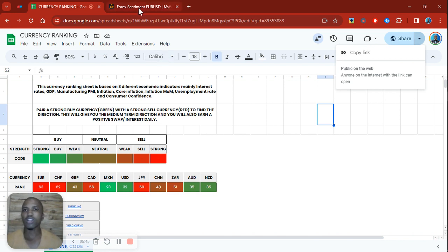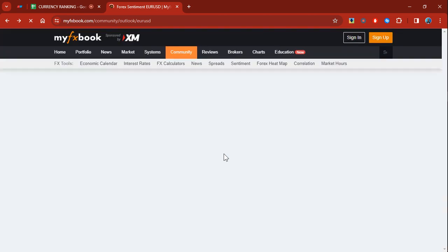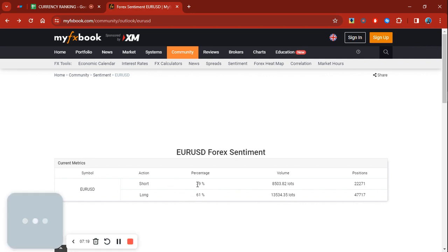Lastly, if we look at forex sentiment, what we looked at in our last video in terms of our trade management tool, if we look at EUR/USD to see whether do we actually have more retail traders actually buying the Euro or are they selling the Euro, because remember majority of retail traders are generally wrong. So in this case we have 61% of retail traders are actually long and 39% are actually short.